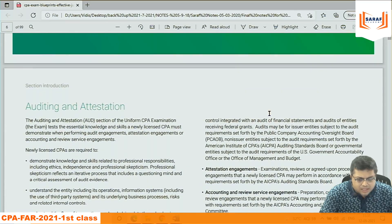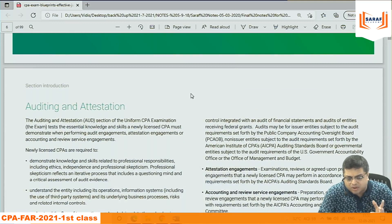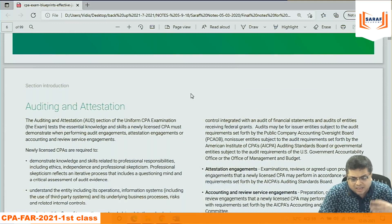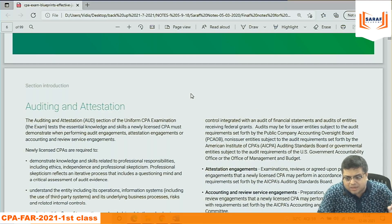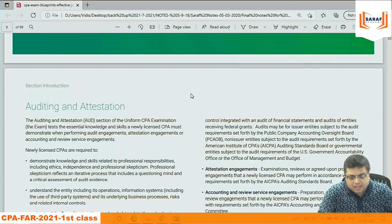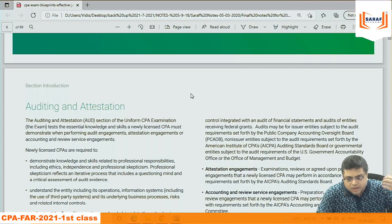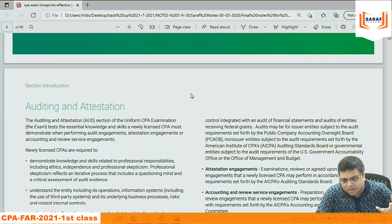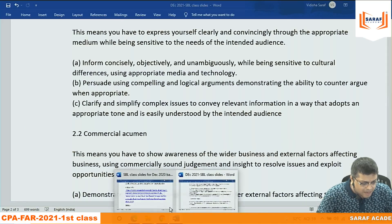Area one covers the conceptual framework, setting of standards, IFRS, the basic format of the P&L account, balance sheet, cash flow statement, and non-government accounting format. This basic part involves memory and then application and analysis.